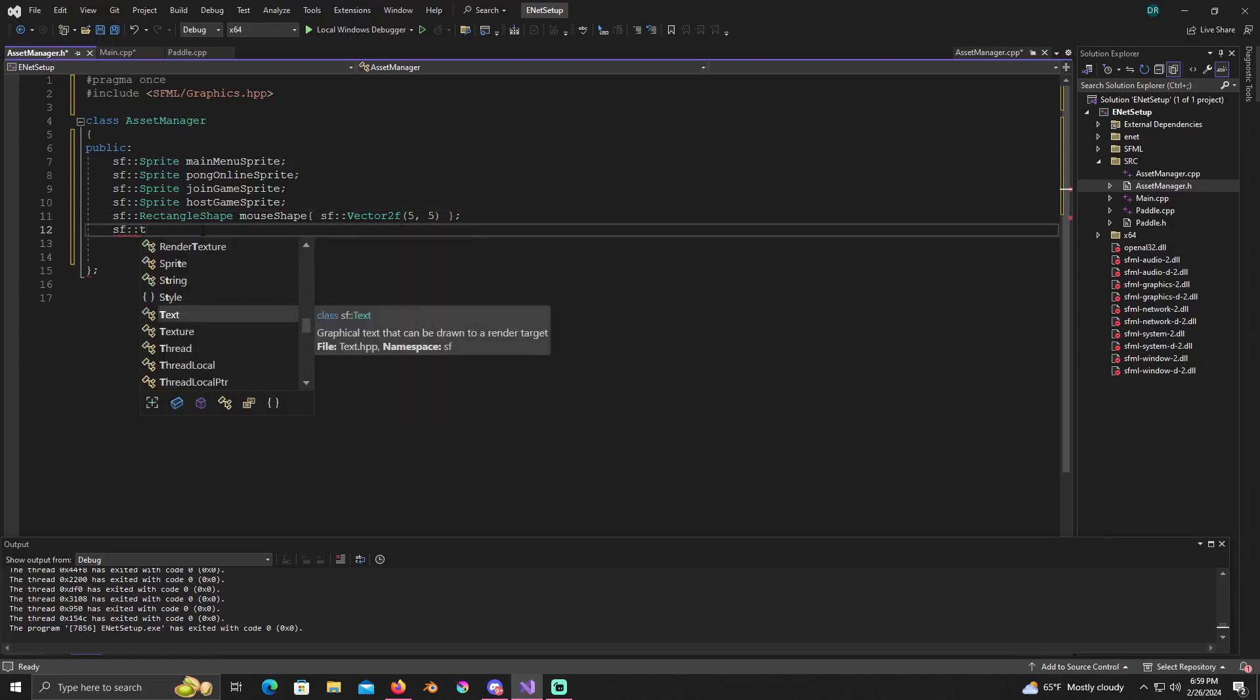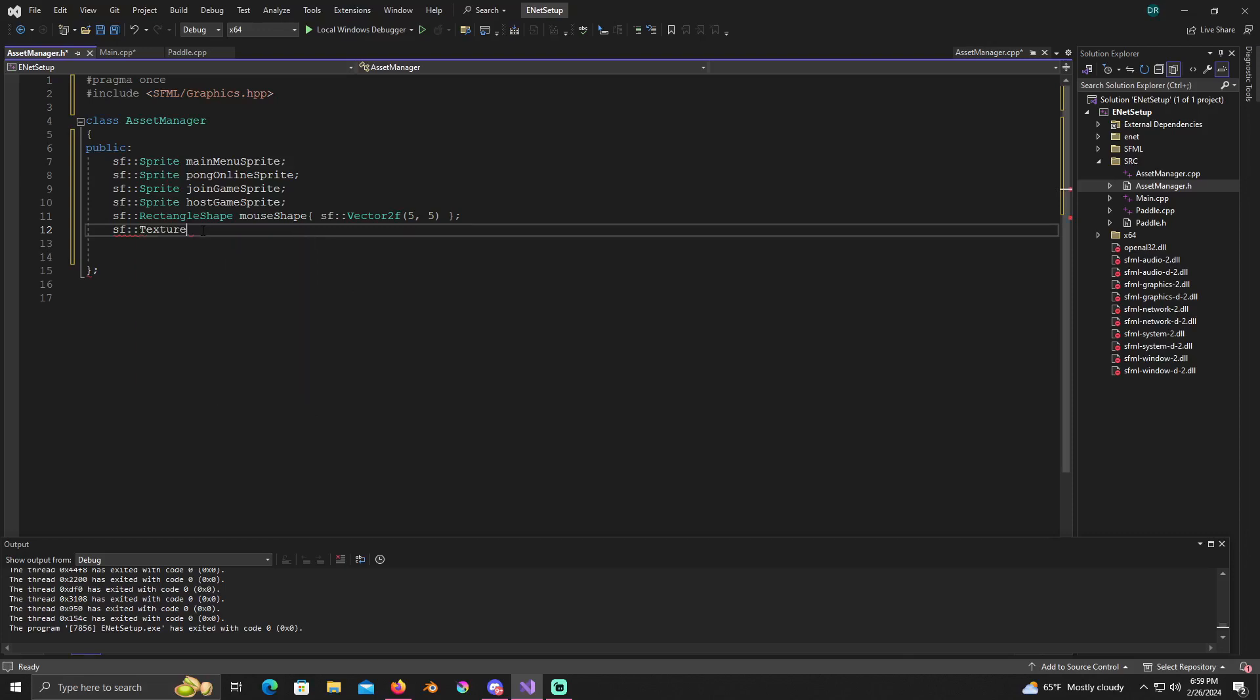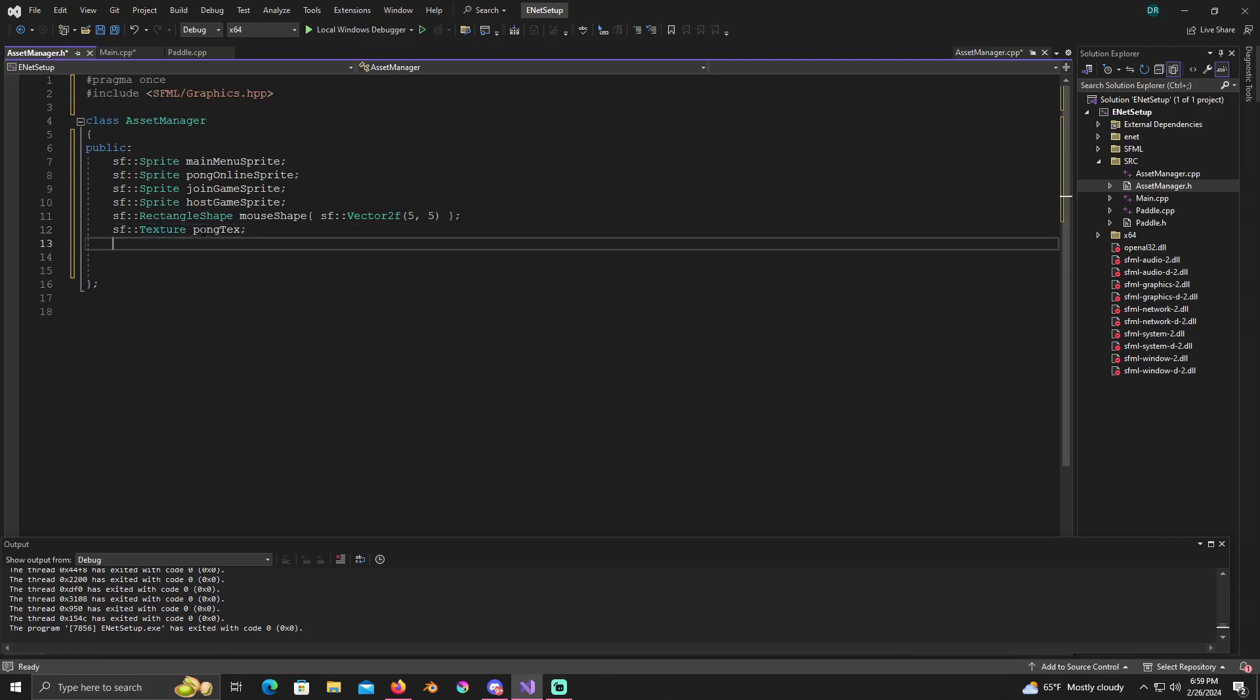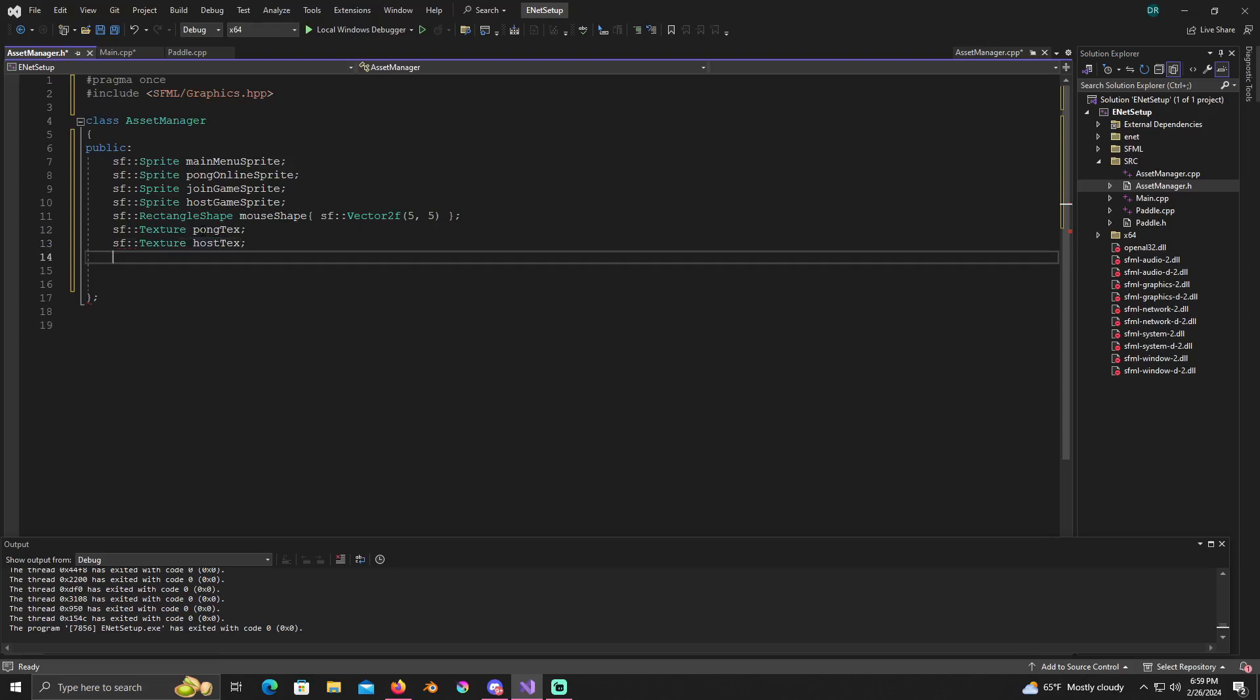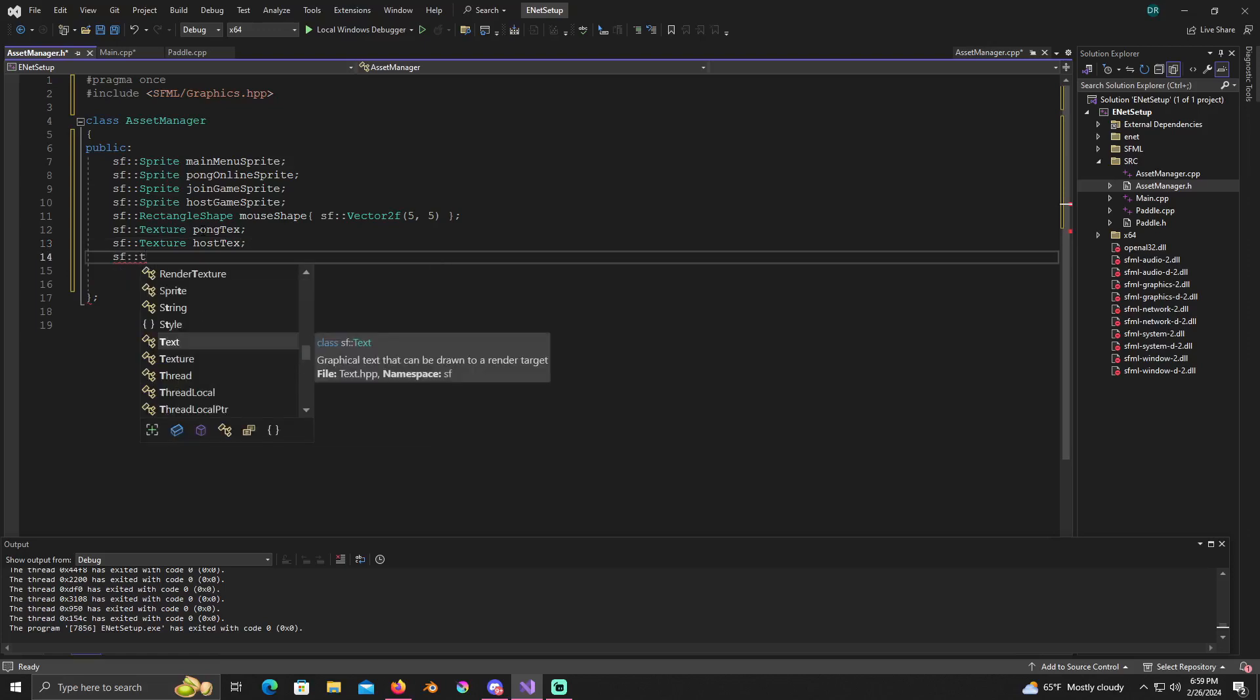Now we'll create a texture, need a SF texture called pong text, SF texture for a host texture. This is just for the main menu.